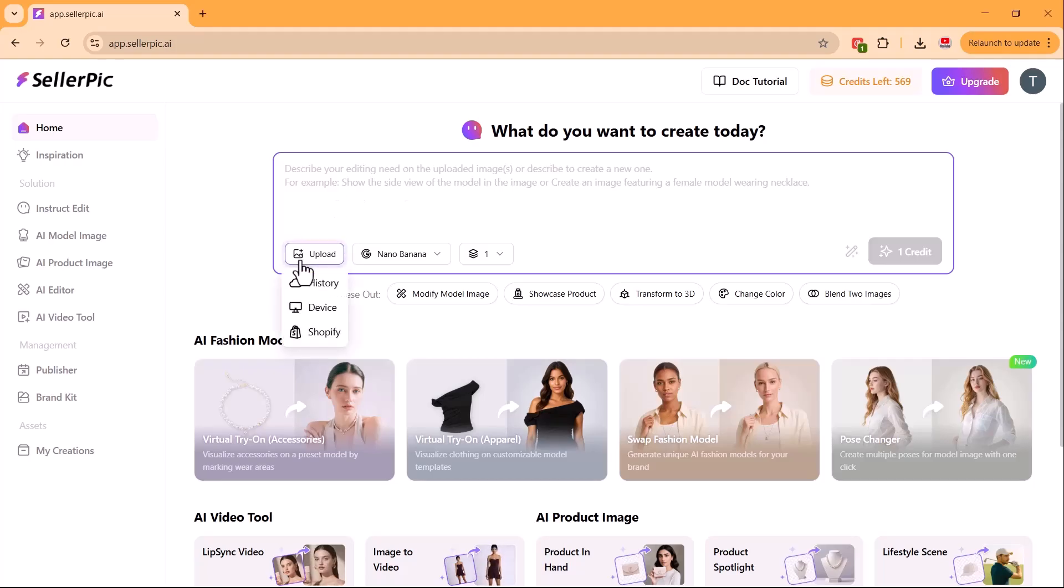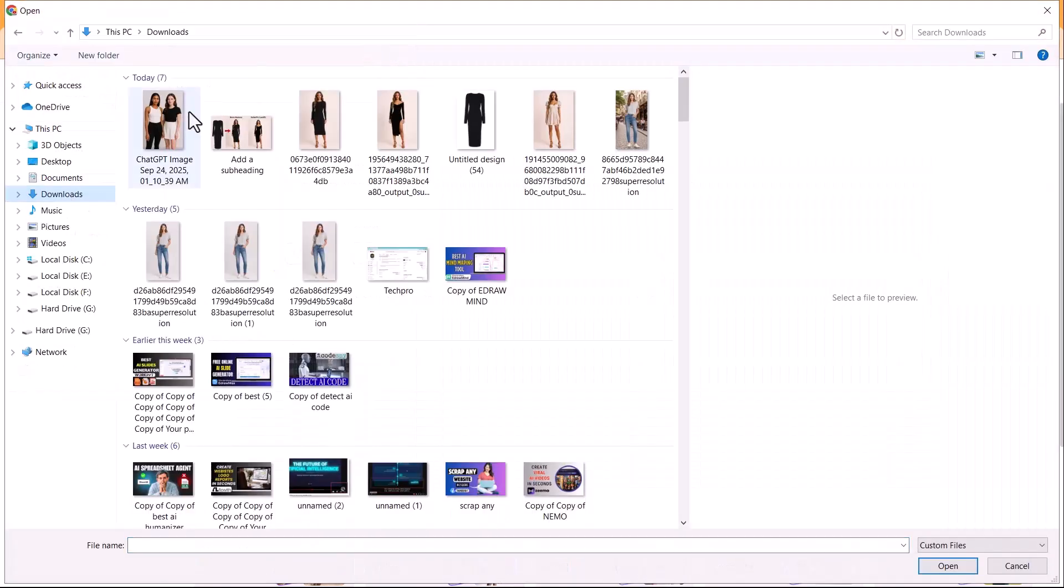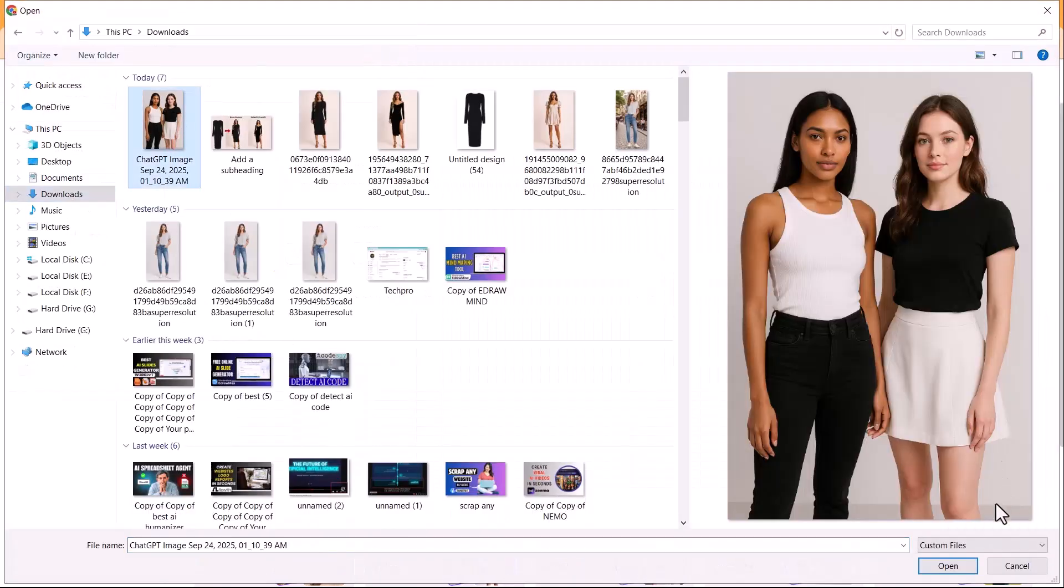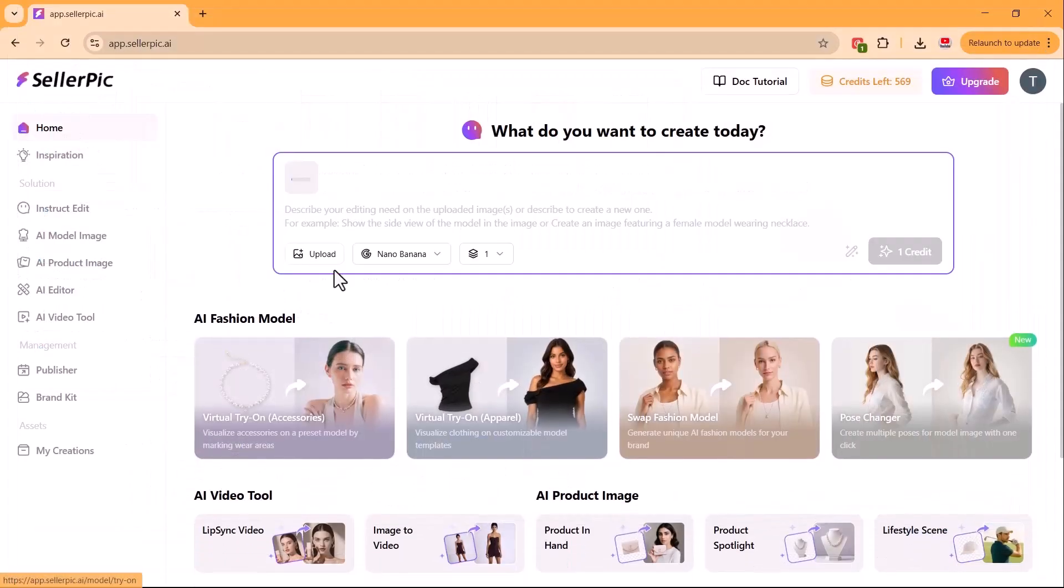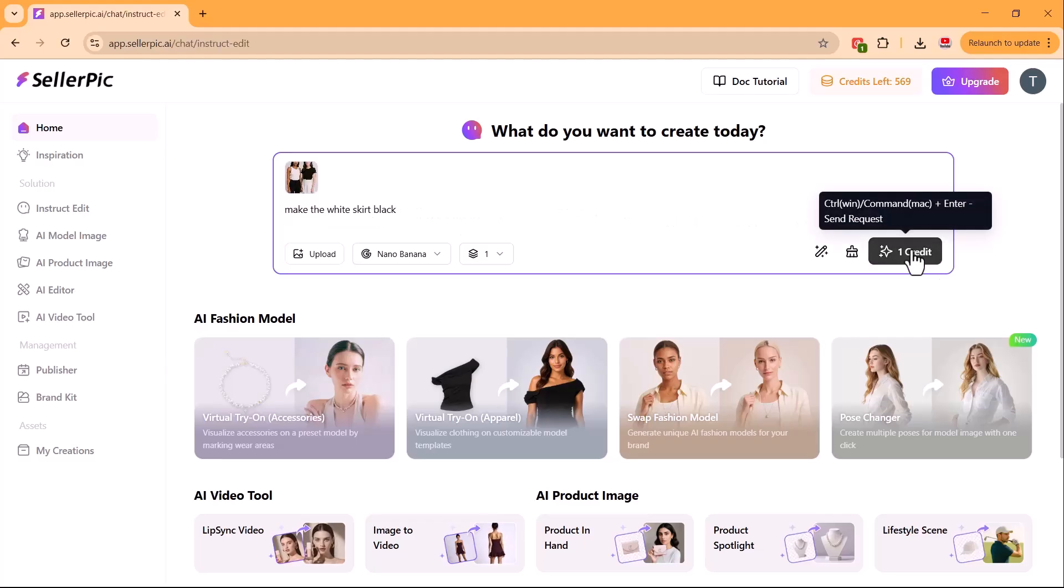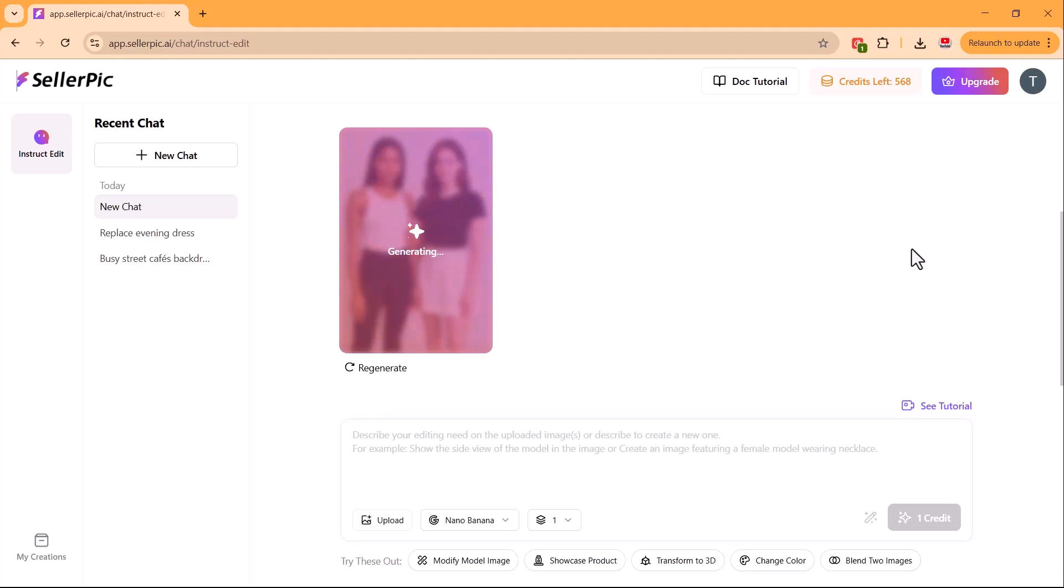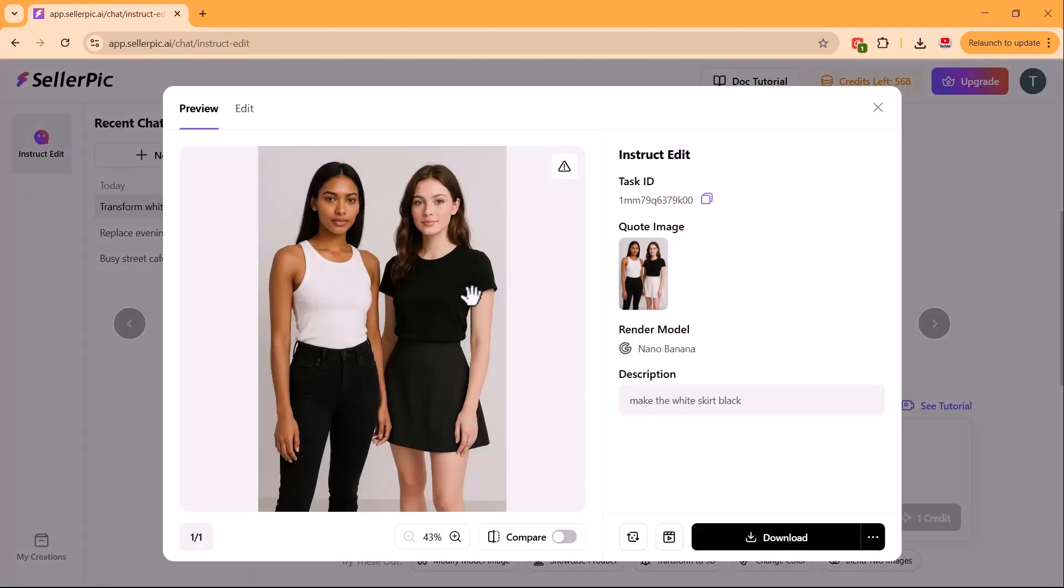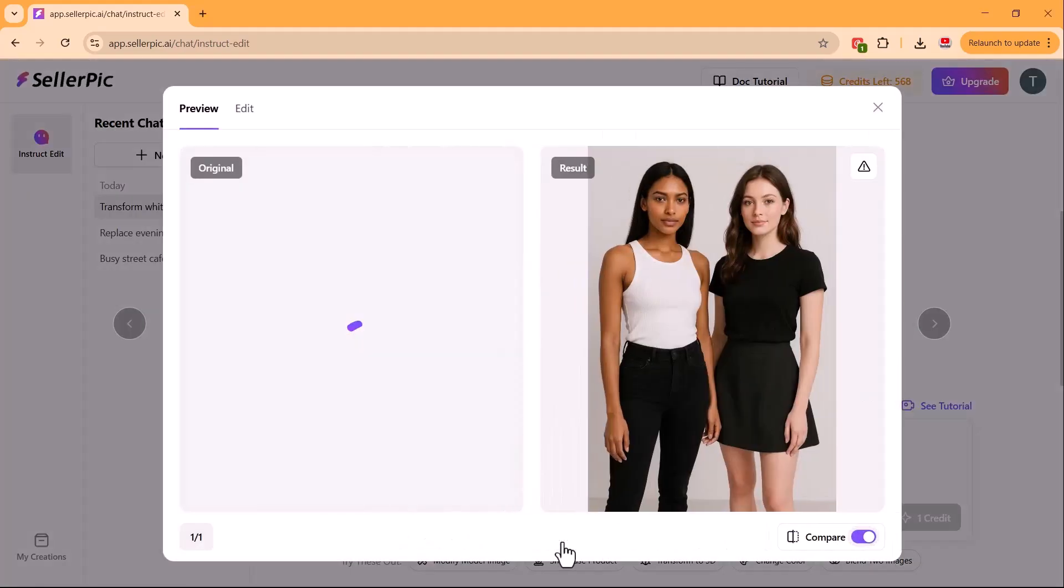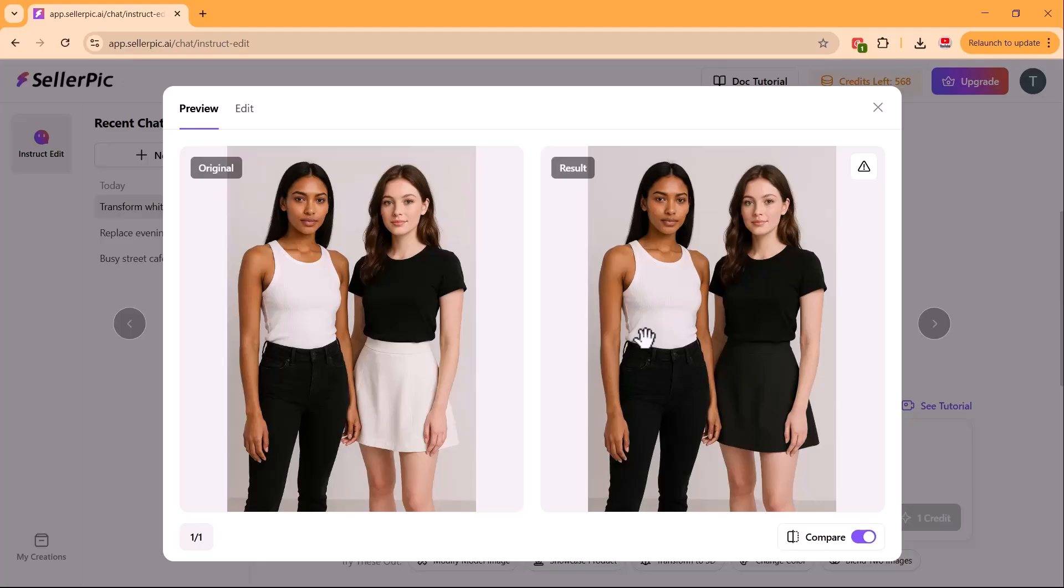Up to now, we worked with a single mannequin. But what if you want a multiple shoot? Like a family or mother-baby shoot? I uploaded an image with two mannequins and simply said, make the white skirt black. The result was perfect. It changed the color without altering the design. So yes, you can also edit images with multiple models in Celepic.